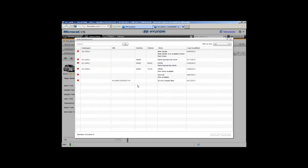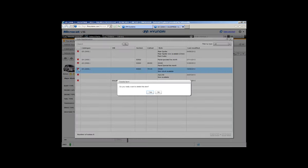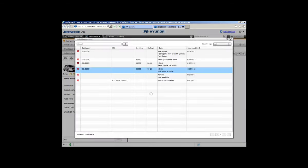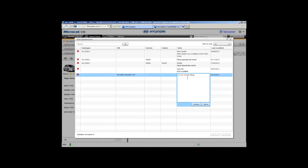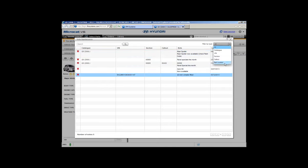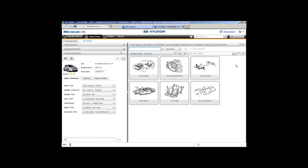From the Note Maintenance window you can maintain all notes. In a big dealership you might have a few double-ups — just click the X to delete a duplicate note. If you want to edit a note, click on the text, it opens up and you can edit it — for example, changing '22-inch wheels' to '18-inch wheels'. Once you've edited, click Save or Cancel. So you can edit and delete notes and view all types under the Note Maintenance feature.